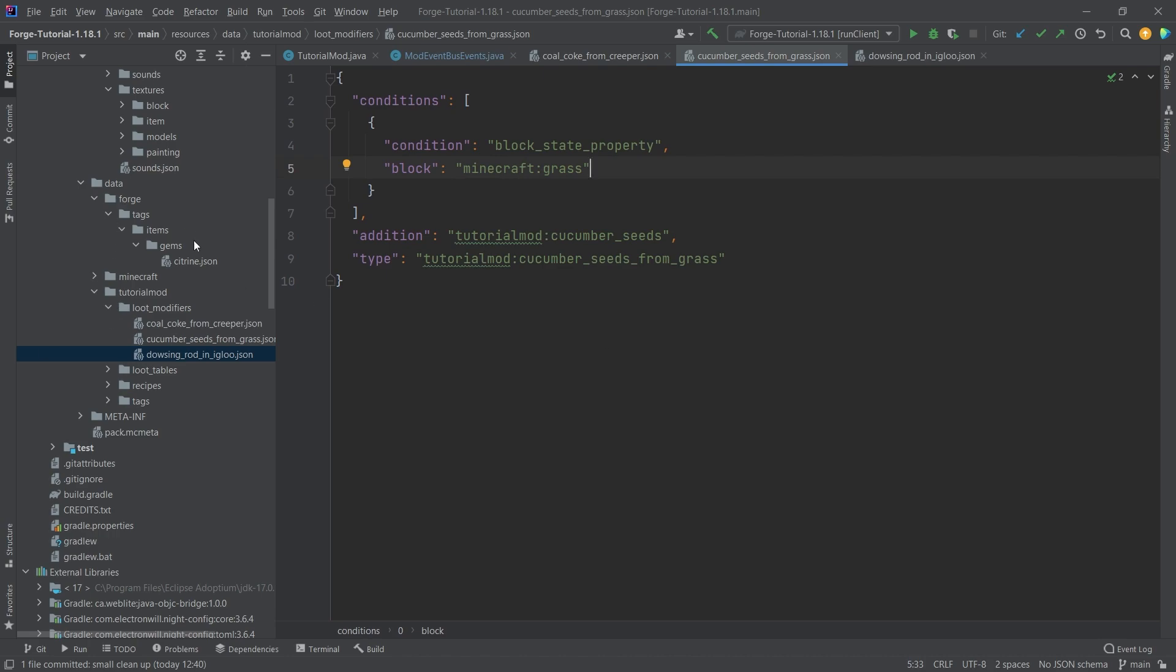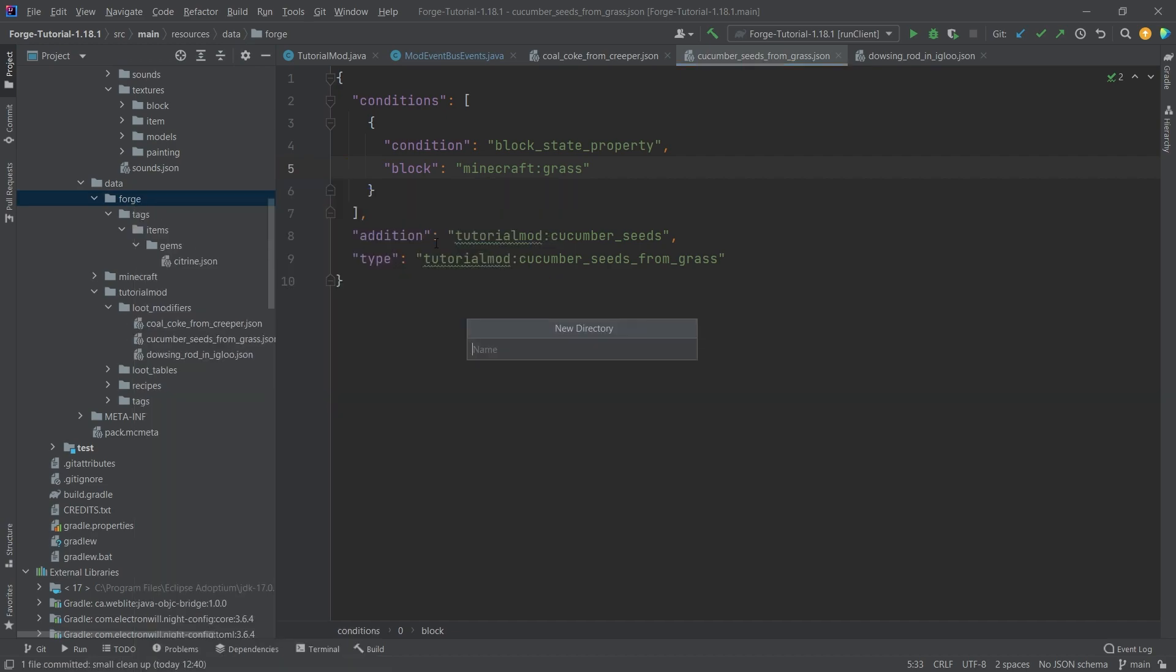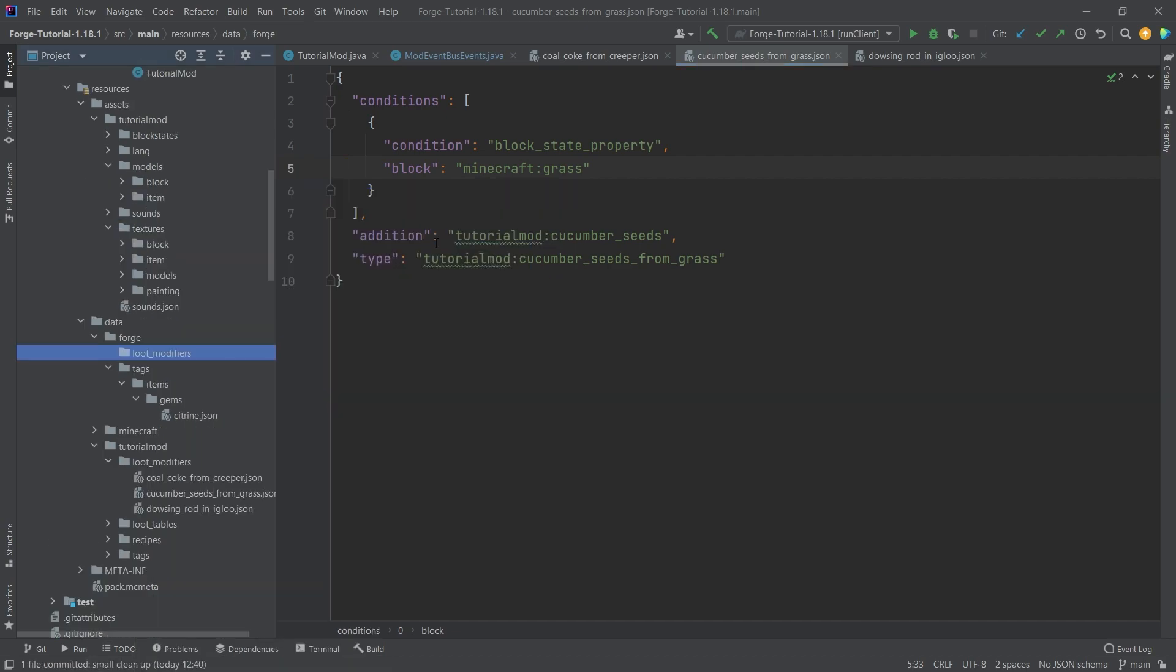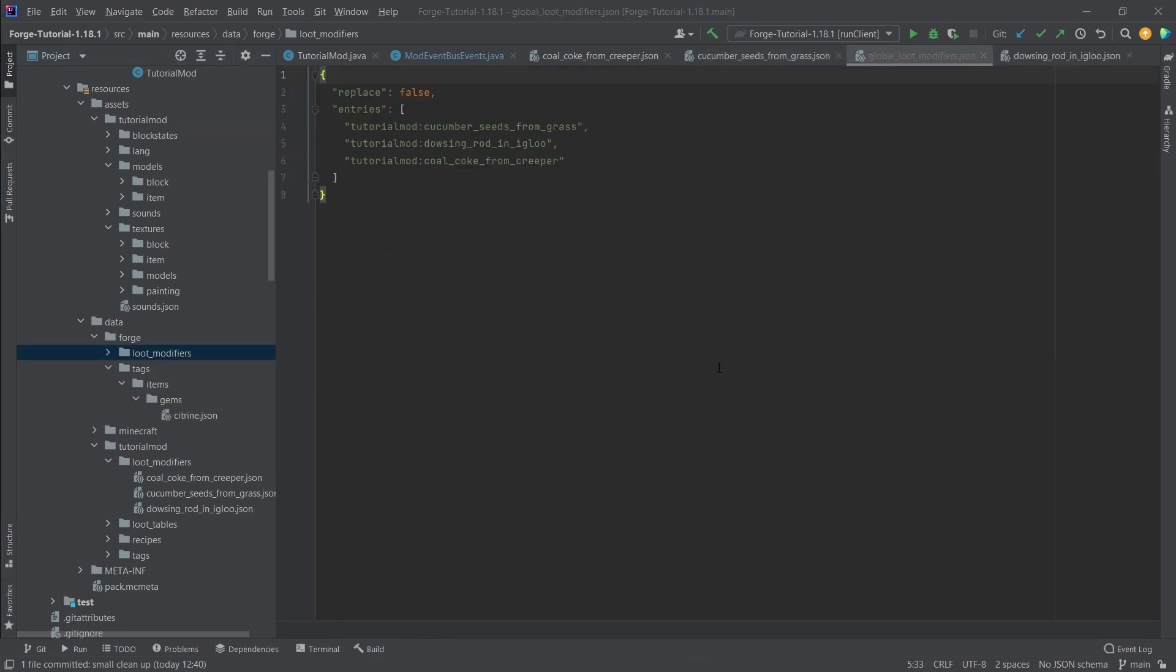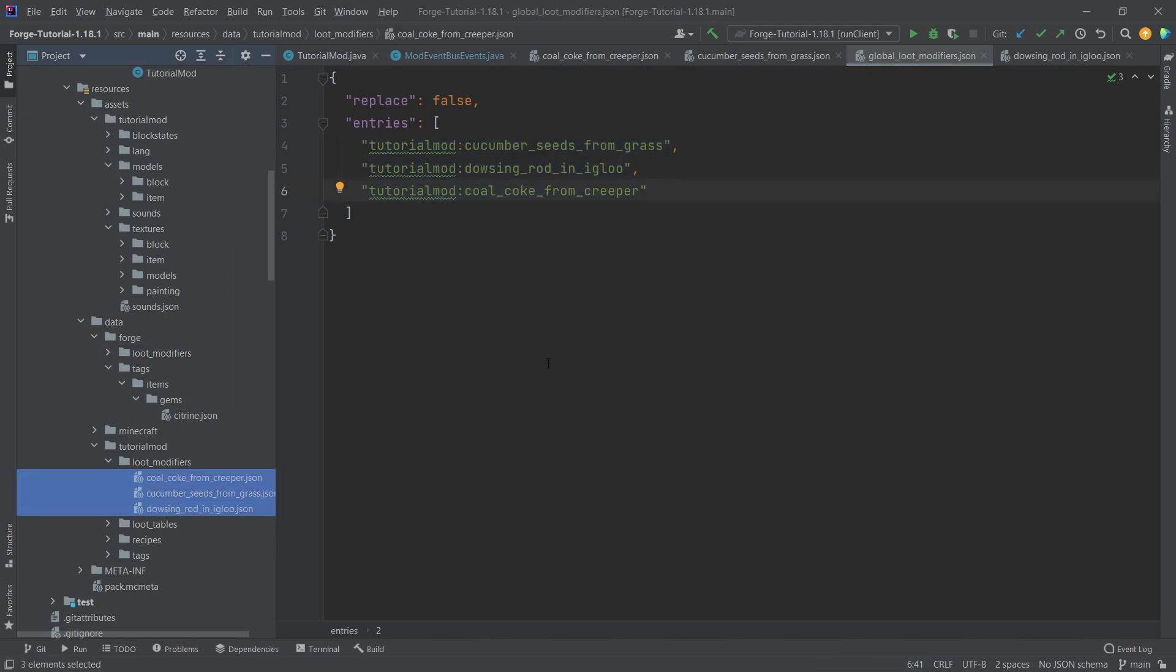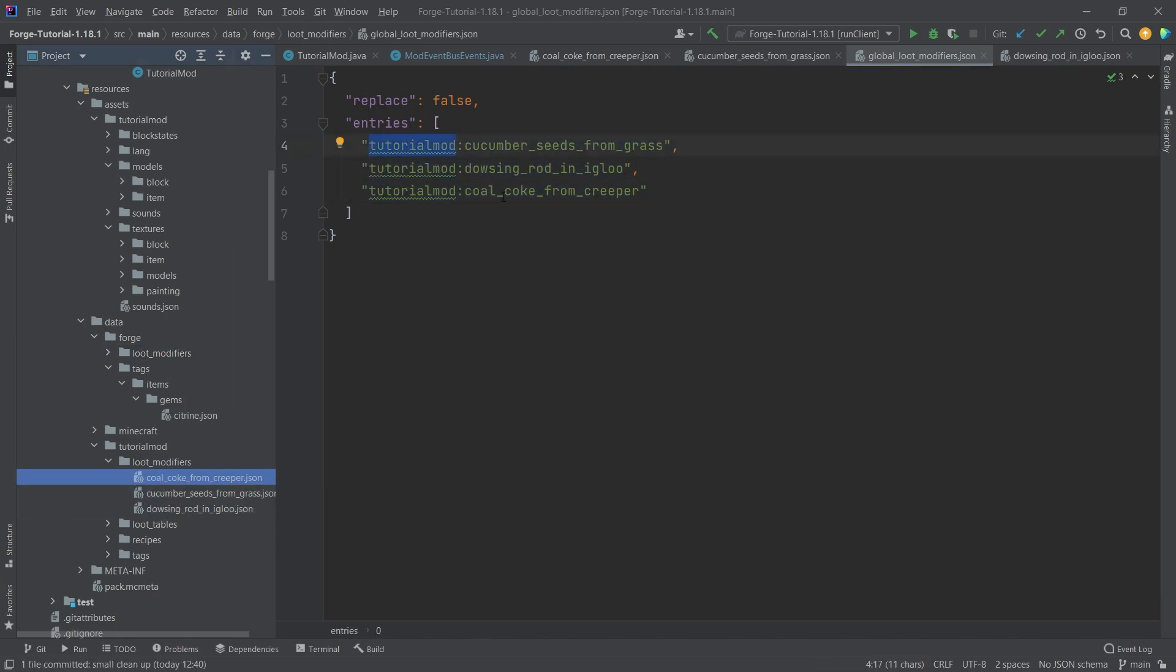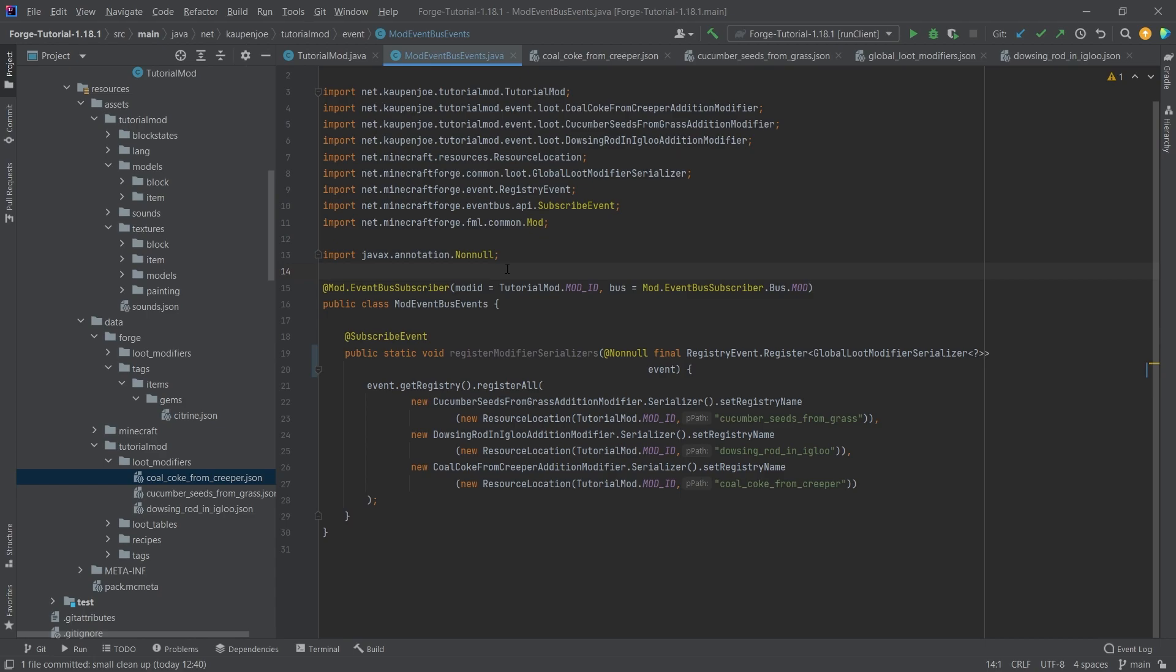That is pretty much what there is to it. We need to add one more JSON file to the forge data folder actually. So right click on the forge data folder, and this is going to be also the loot modifiers. And then this is going to be called the global_loot_modifiers. And here we just need to basically reference those three files. So our tutorial mod mod ID, and then the names of these three files.